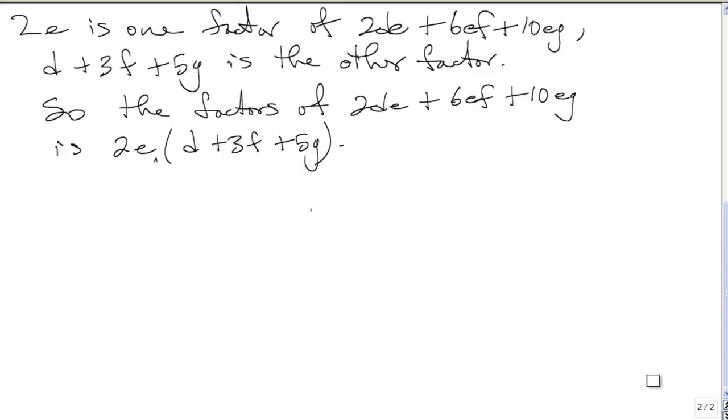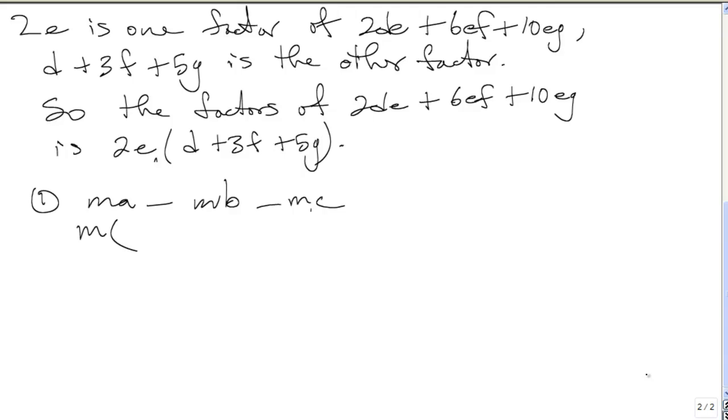We're going to factorize the following: MA minus MB minus MC. The common factor there is M. You take out M. M into MA is A, minus M into MB is B, and M into MC is C. So your answer is M times A minus B minus C.